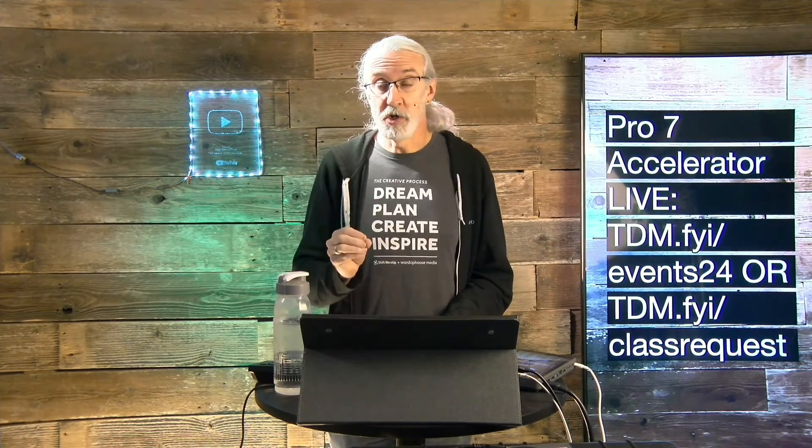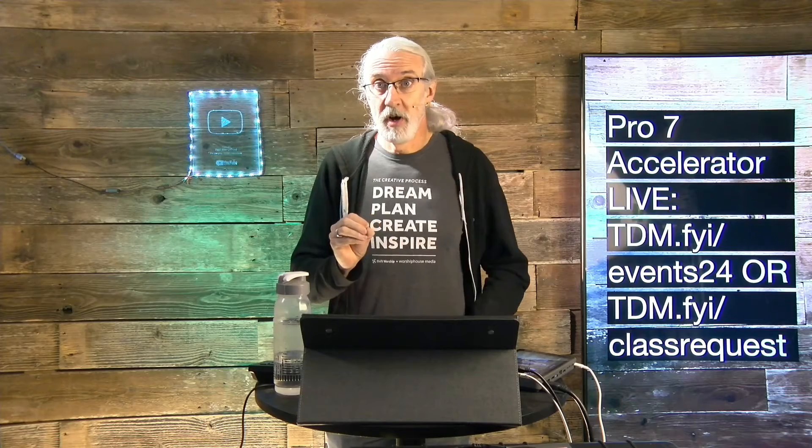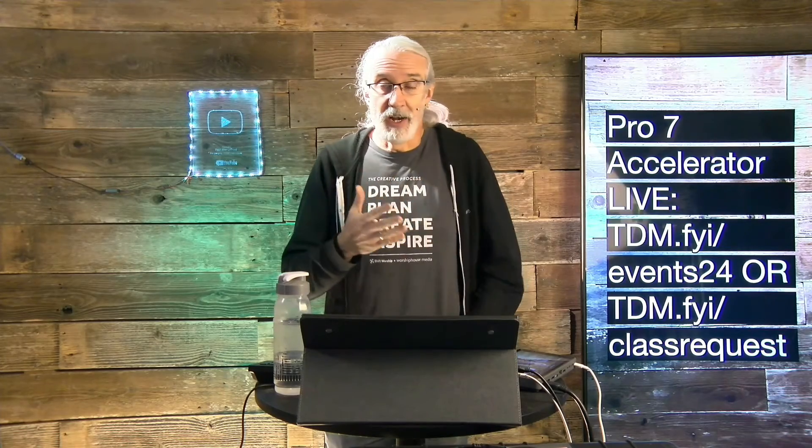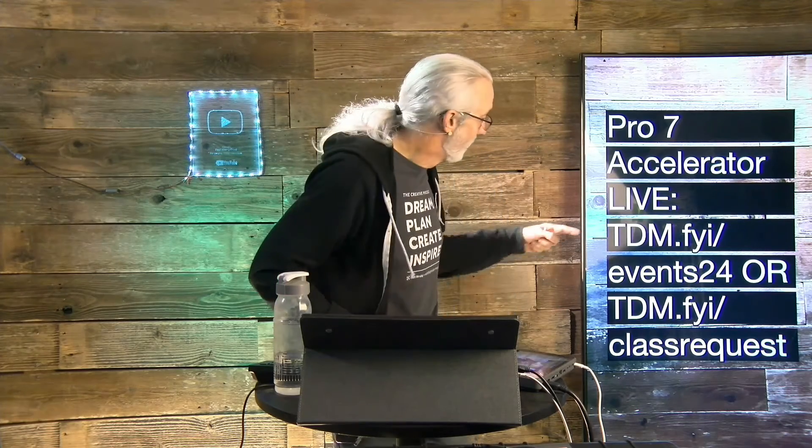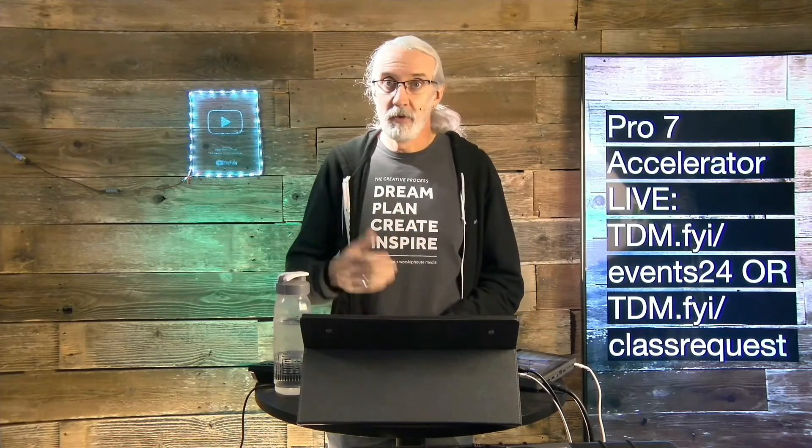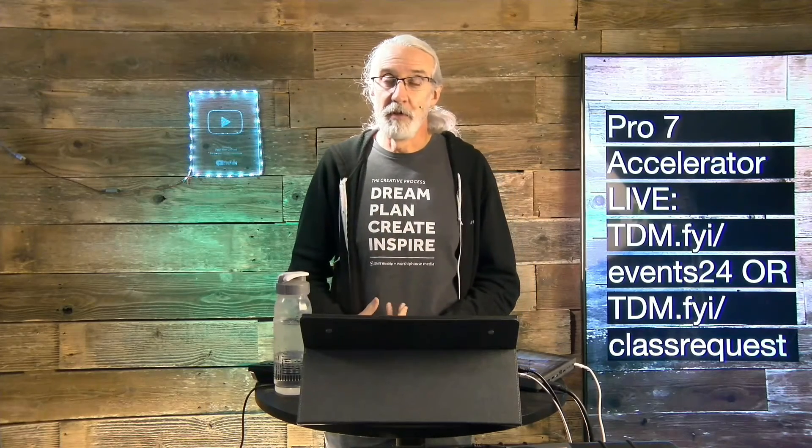So do you like these videos, but you'd really like to learn from me in person? Well, I've got some great news for you. I am traveling around the country and maybe even around the world training churches on how to use ProPresenter. I've got either a one or a one and a half day class that you can attend. For more details, head on over to tdm.fyi/events24 and register for the event nearest to you.